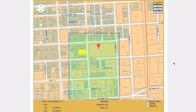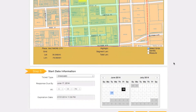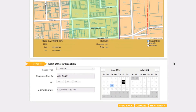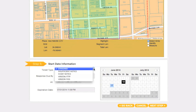Once you have selected enough grids to encompass the entire worksite, move to Step 5, Start Date Information. The response due by date will default to the earliest available date and time based on when you are filing your ticket. You can change the type of ticket you are filing with the Ticket Type drop-down menu. If you would like to start your excavation the same day you are filing your locate request, choose the Insufficient Notice Ticket Type. If you would like utilities to respond prior to the normal 48-hour notice but not the same day you filed your locate request, choose the Short Notice Ticket Type.